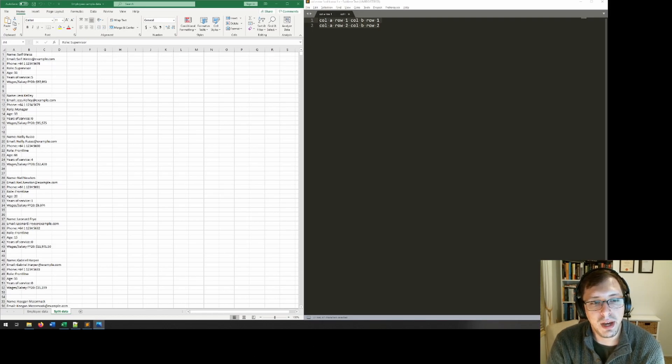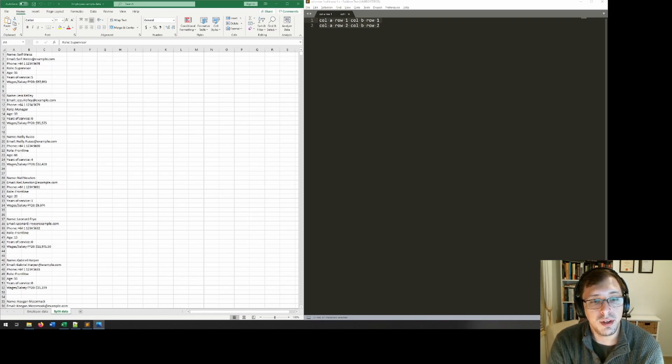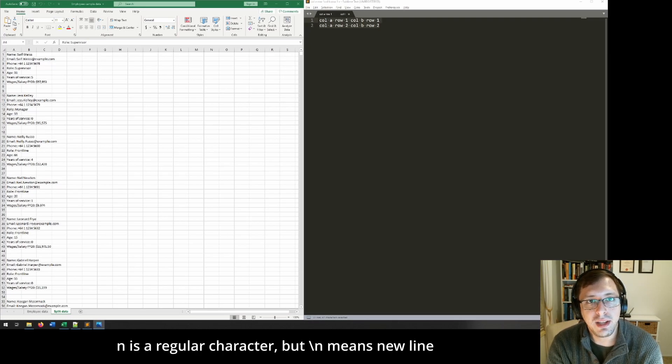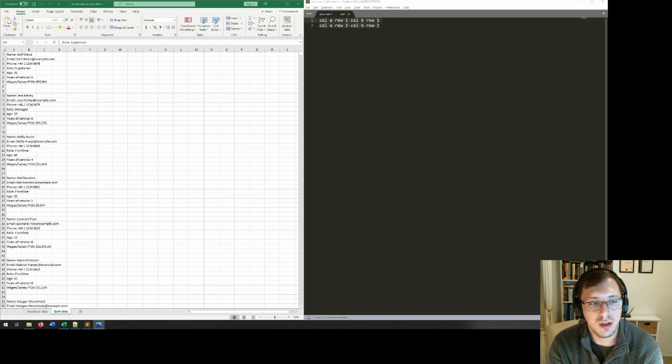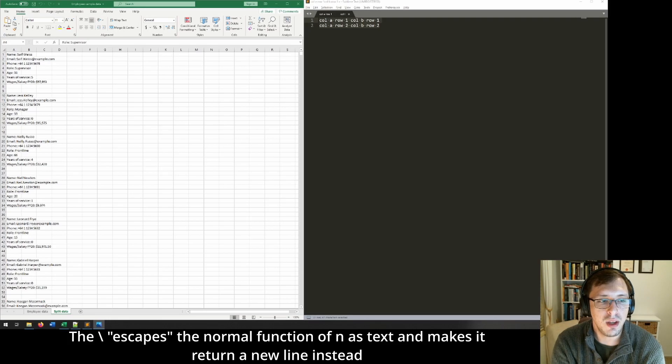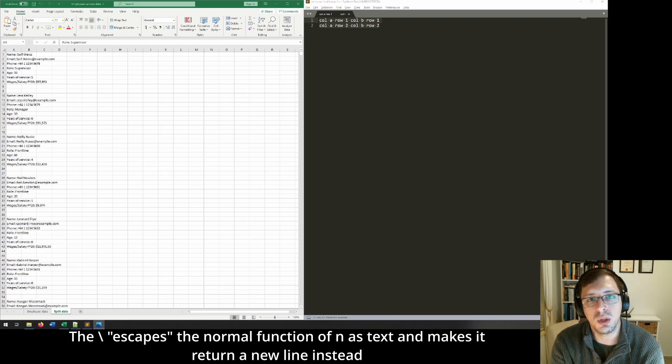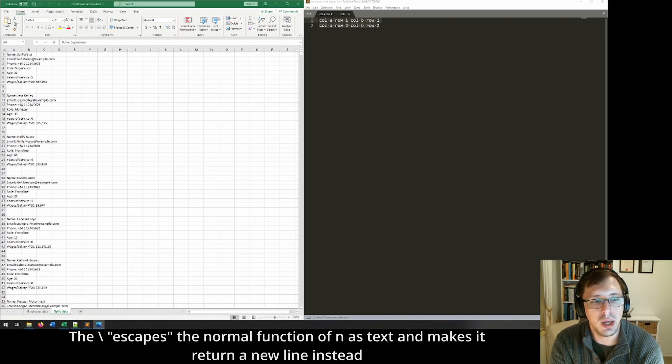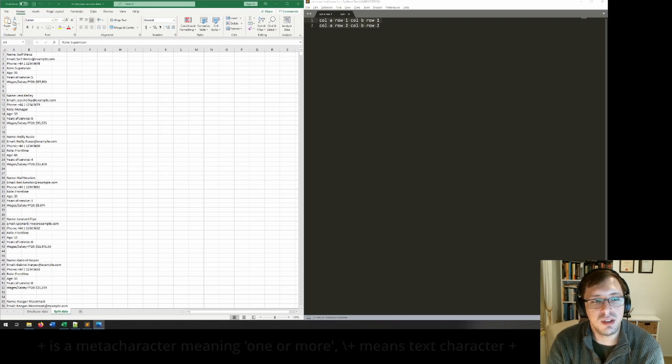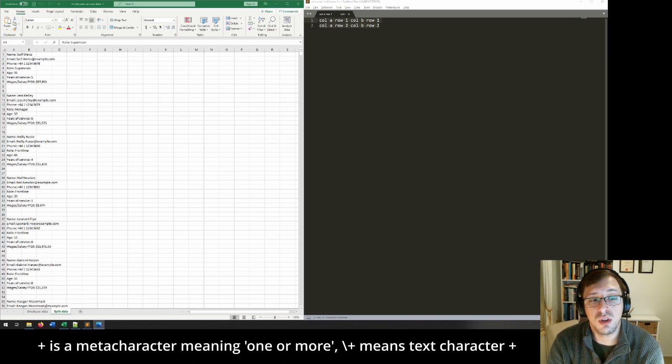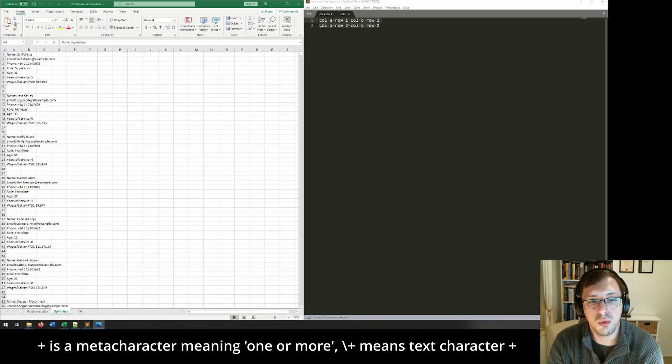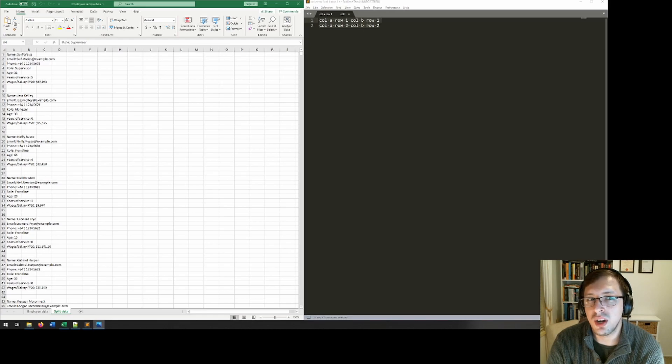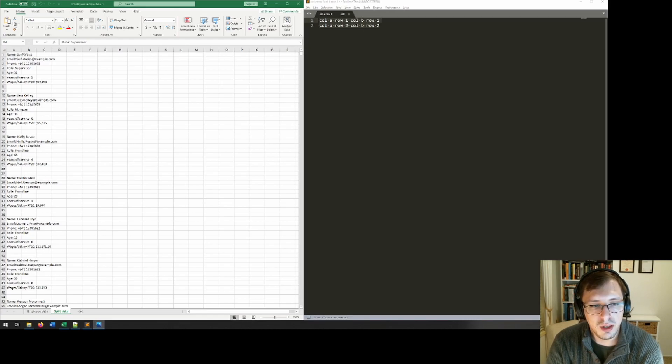So one example of the backslash operator would be the letter N. N on its own is just the letter N, but backslash N will mean new line. So it's escaping being normal text and doing the operation of breaking to a new line. Another example of this is plus on its own means one or more, whereas backslash plus will mean just the text character plus. Probably doesn't make much sense right now, but bear with me.